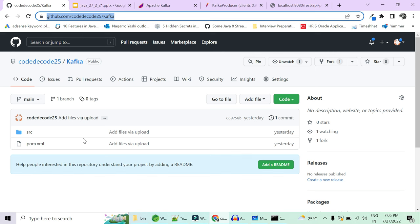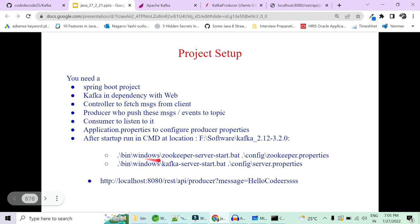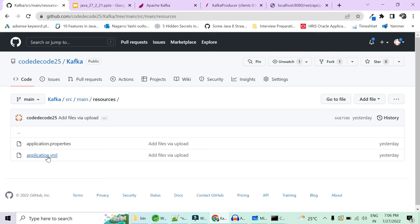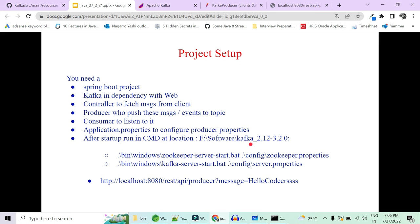To summarize all the steps: you added a Kafka dependency to your Spring Boot project, created a controller, created a producer service that publishes to the topic, created a consumer that listens to the topic, and added configuration in application.yaml in main resources. Then at the Kafka installation location you started the Zookeeper server and the Kafka server, and finally hit the endpoint with your message.